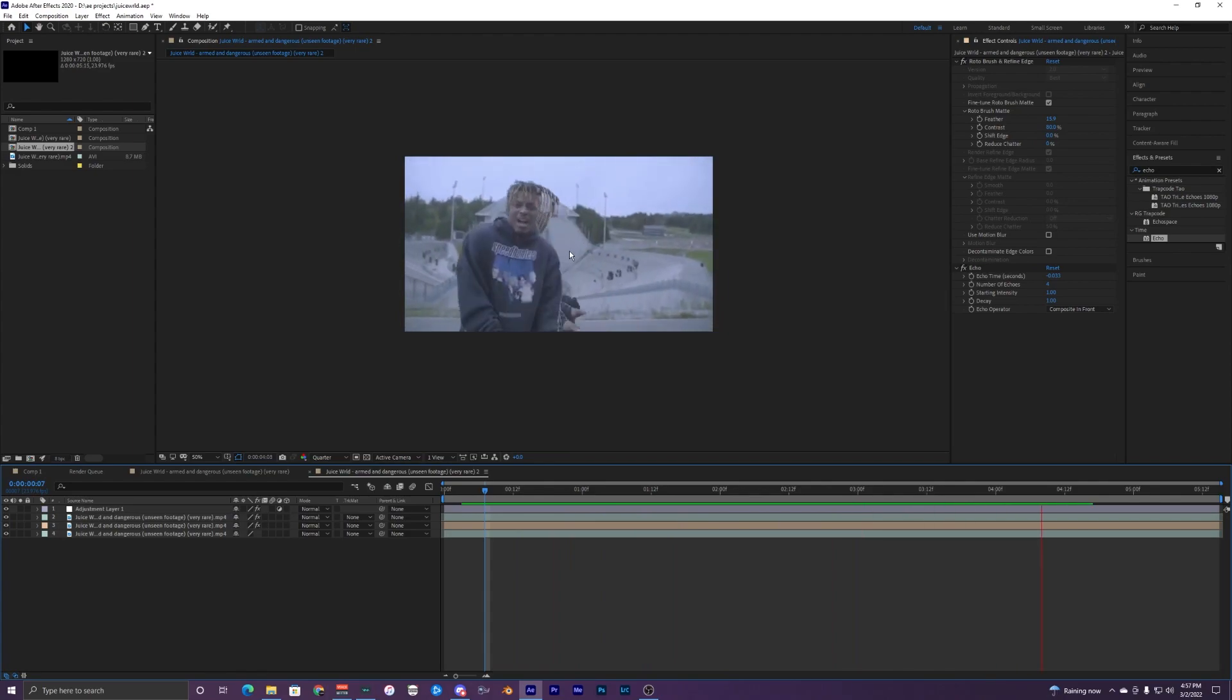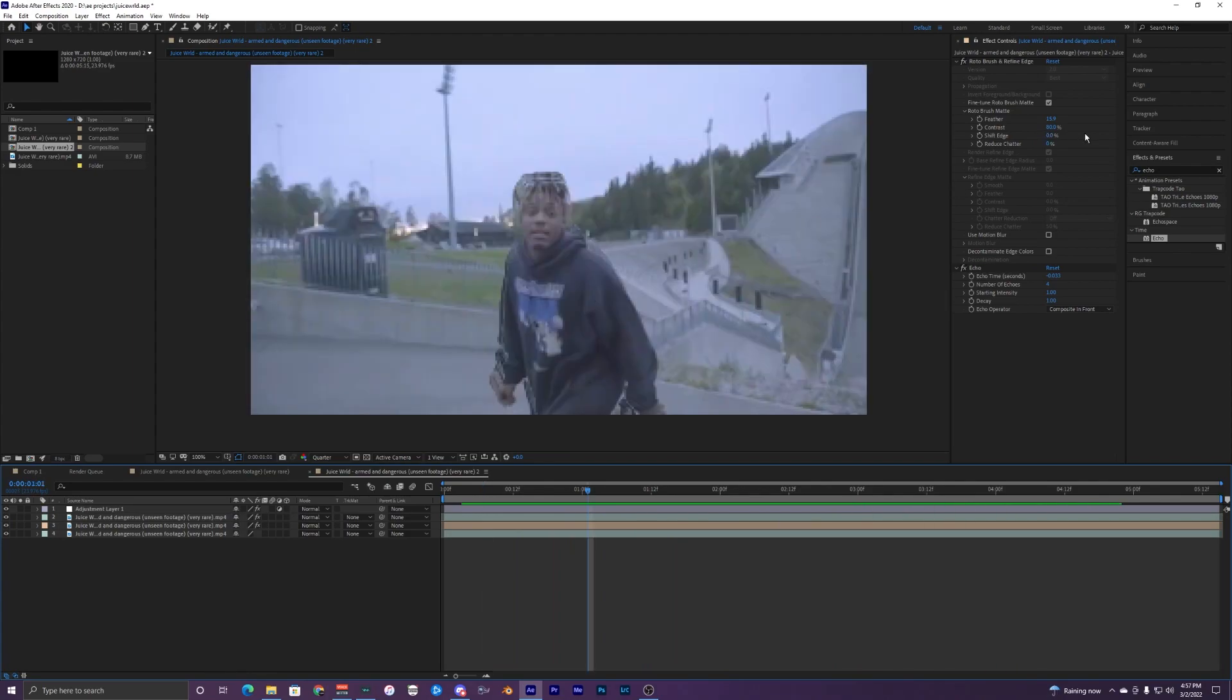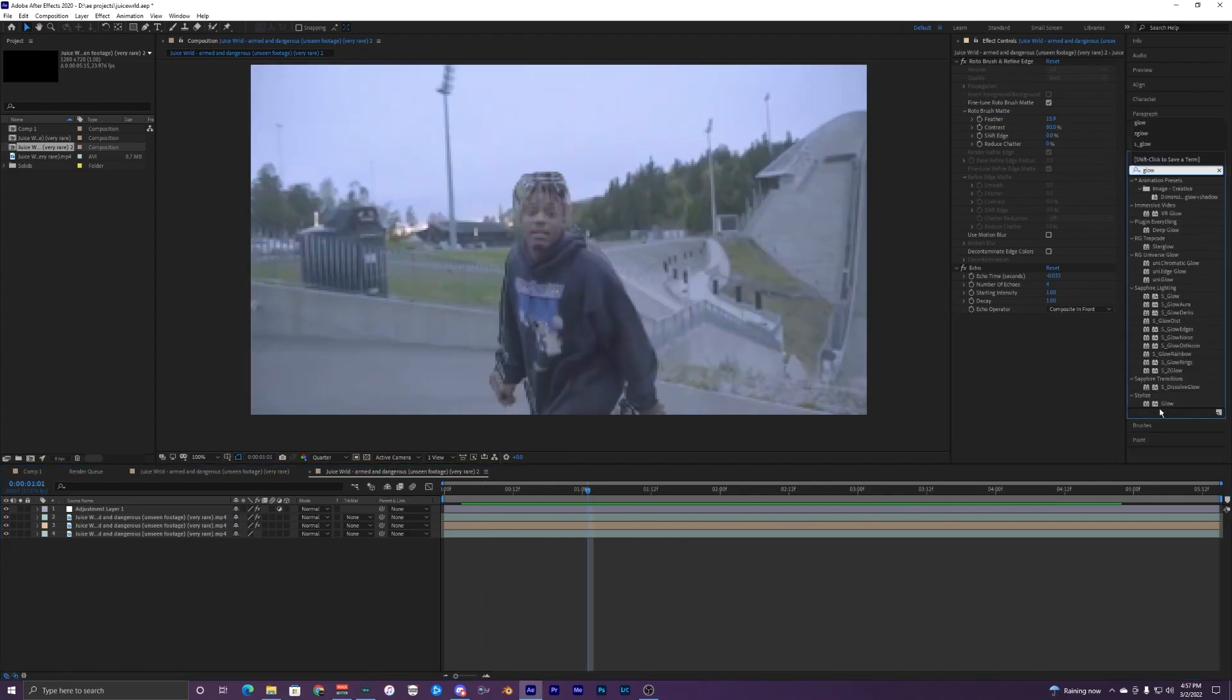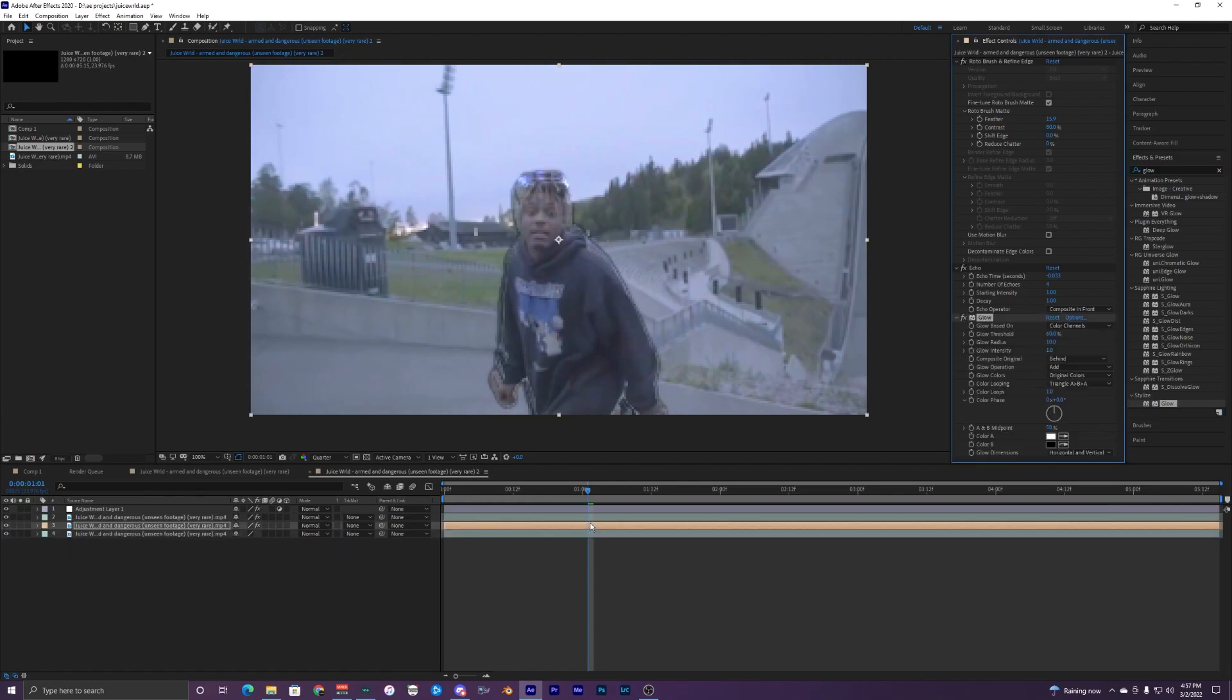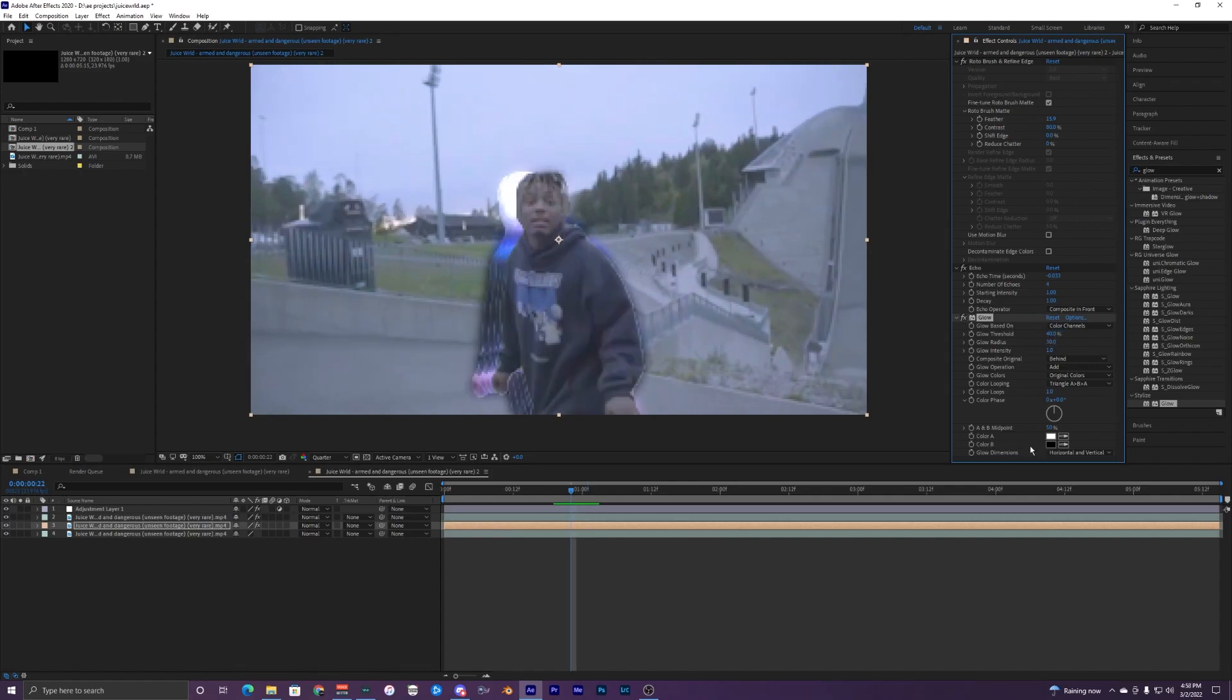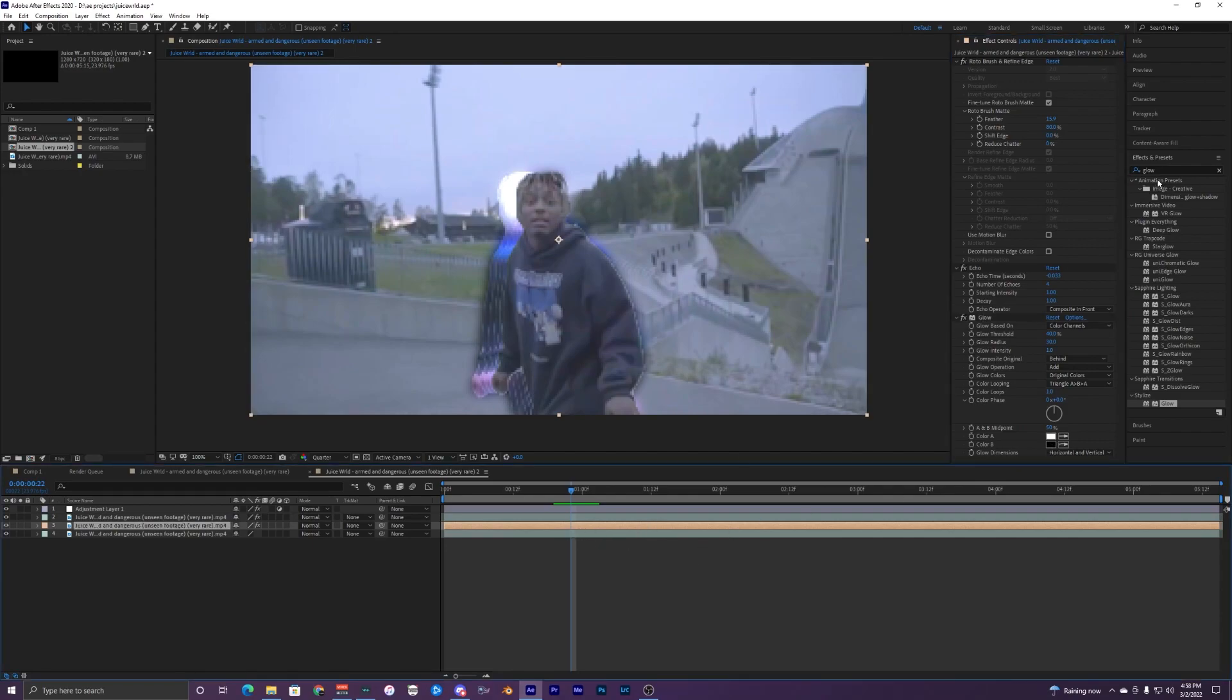The last thing you want to do with this echo effect is change this to composite in the front so then you can actually see the ghosting. When it's on add you just get this white glowing kind of effect. Put composite on front so he is on top of the layers. Let's drag on our glow here. If you do have deep glow or sapphire glows those will probably look better, but I'm just going to use the standard glow.